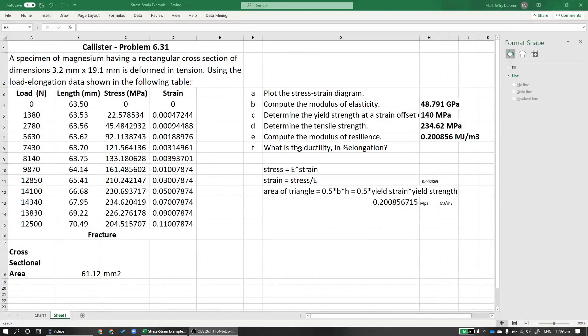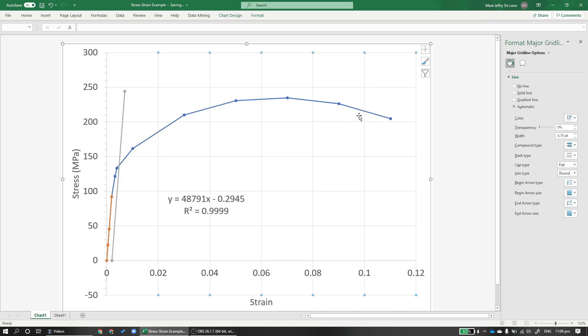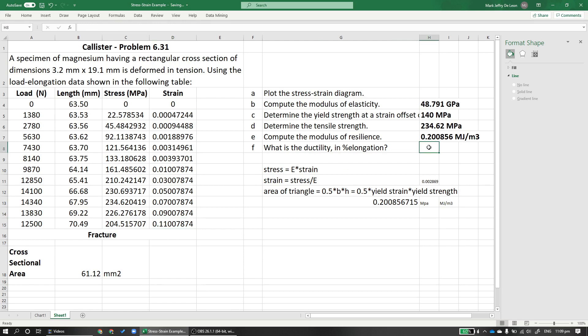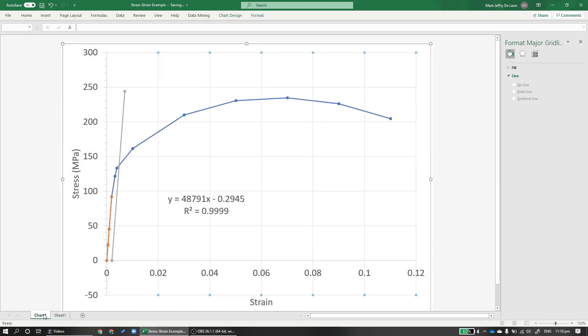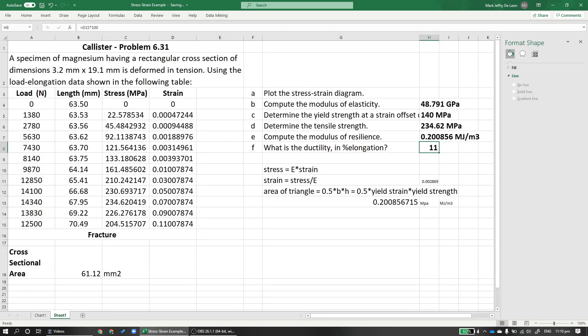And lastly, to get the ductility in percent elongation, what is the ductility in percent elongation? The ductility is just the measure of the strain at fracture. So how would we get that? We just look at the last strain point. At this point, it fractured. So whatever strain is there, this is our ductility or percent elongation. Our ductility or strain is 0.11. In percent elongation, that would be this times 100. So it's 11%. So with that, we've answered the problem and we've successfully interpreted this stress-strain diagram. So thank you and hope you all are having a wonderful day.